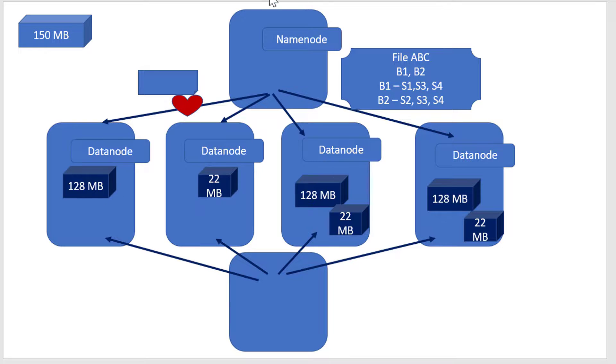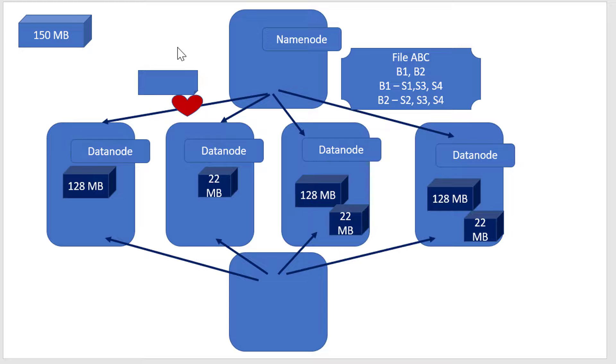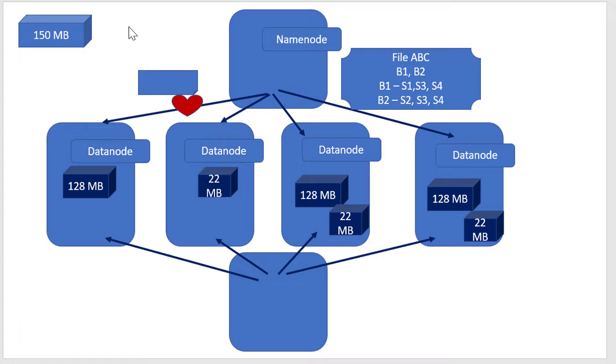HDFS - Namenode and Datanodes together - provides the Hadoop Distributed File System that can scale up to any number of systems. We've safeguarded the system by using the replication factor and distributing across multiple systems.